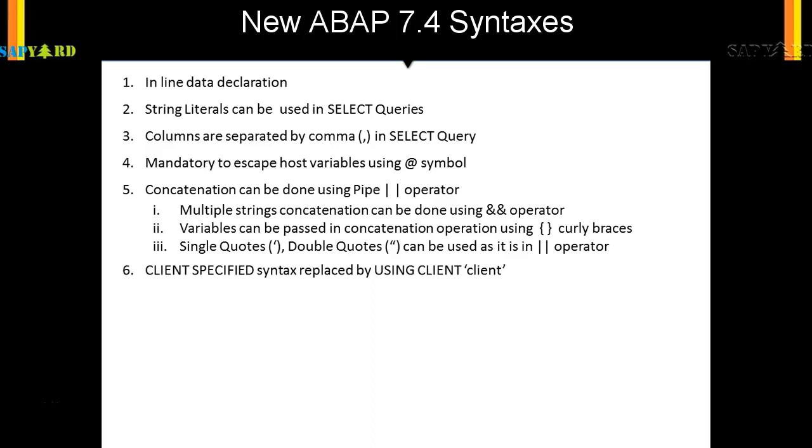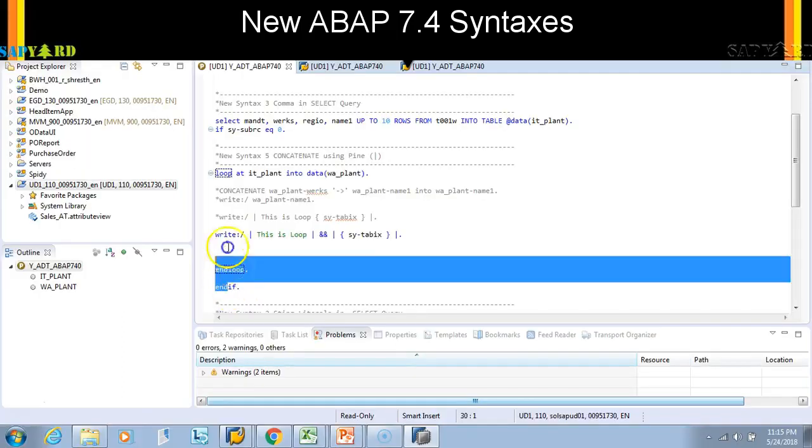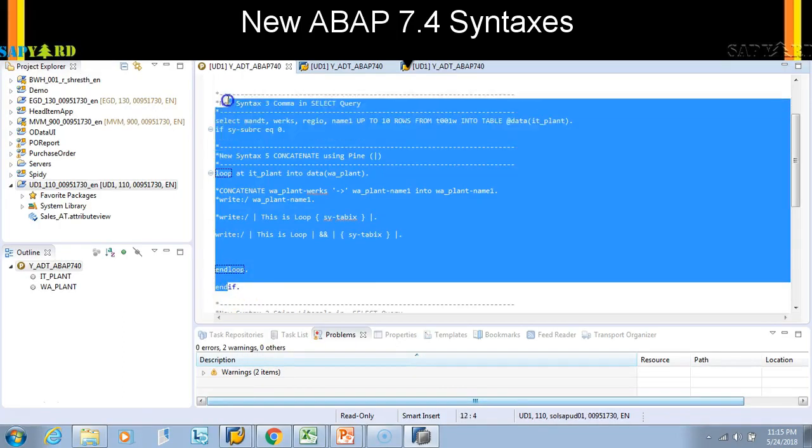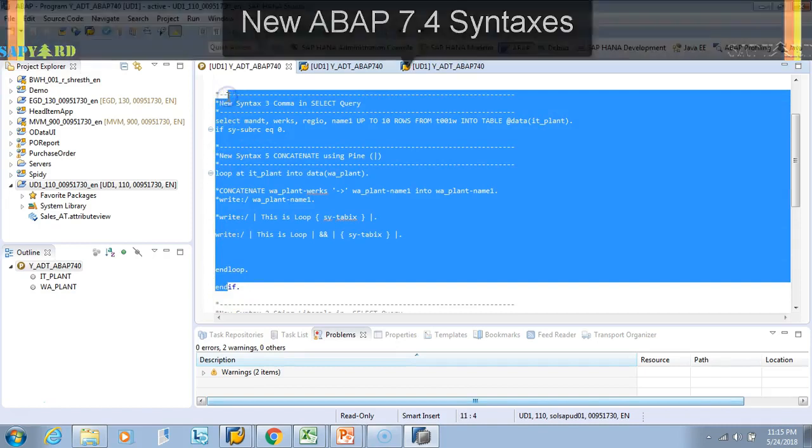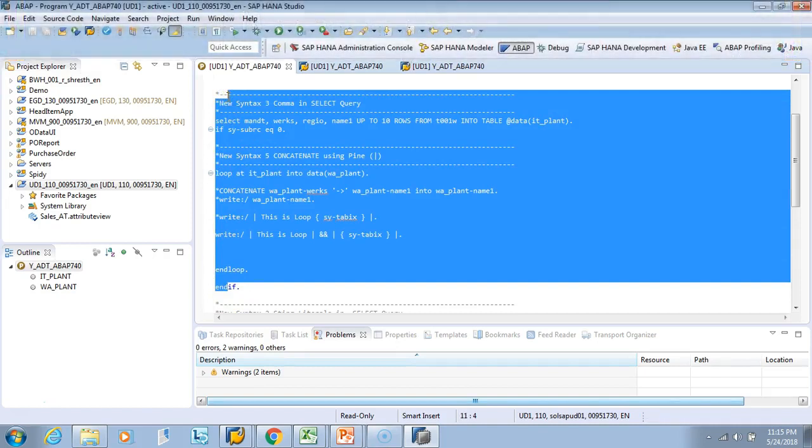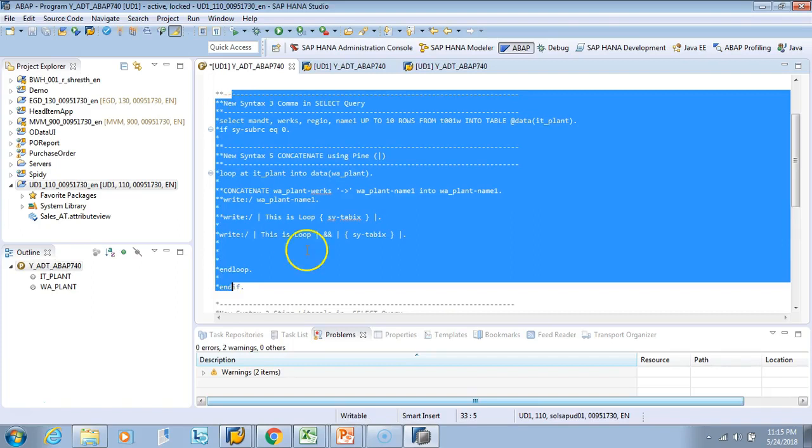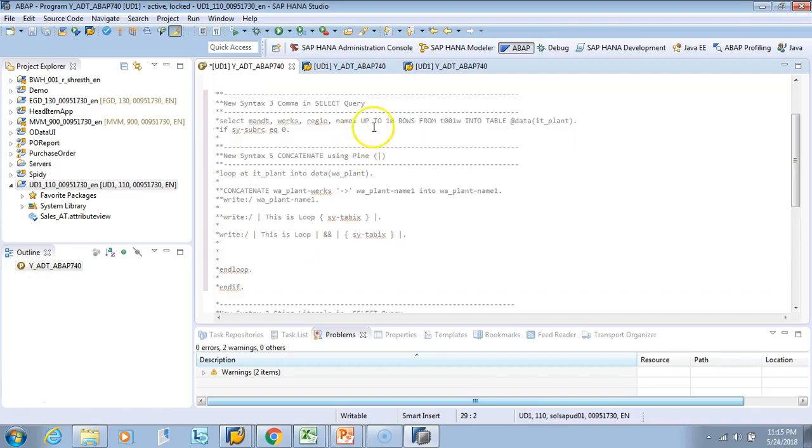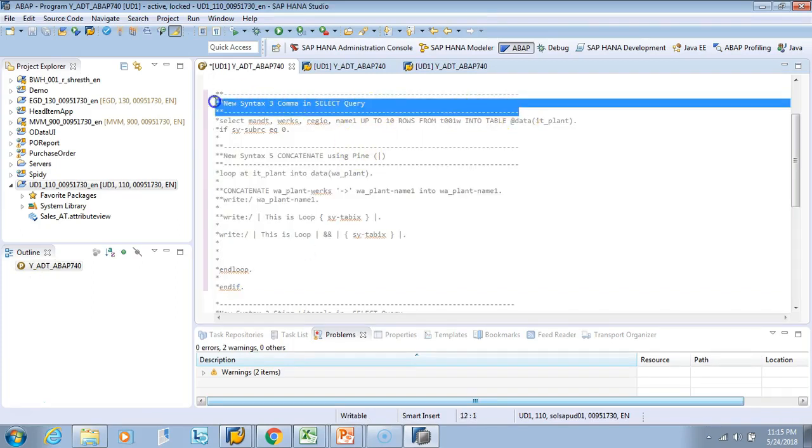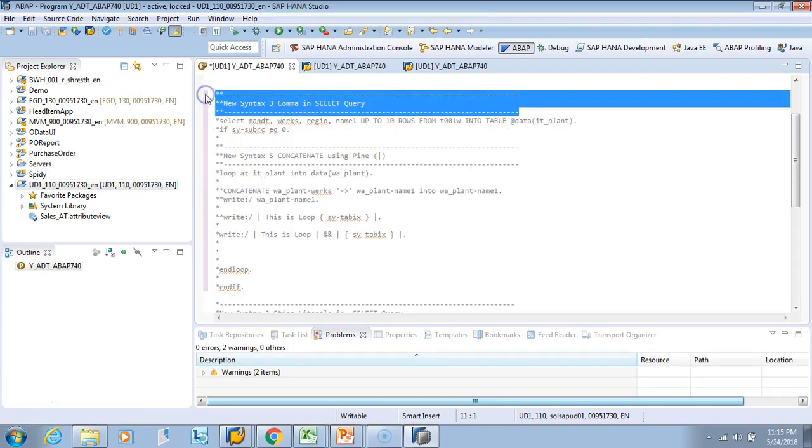The next thing I want to show is that the client spec specified syntax is replaced by using client syntax. Let's see how we can use it. Let's comment whatever we did till now - Control+7 - and then I'll copy this and say...